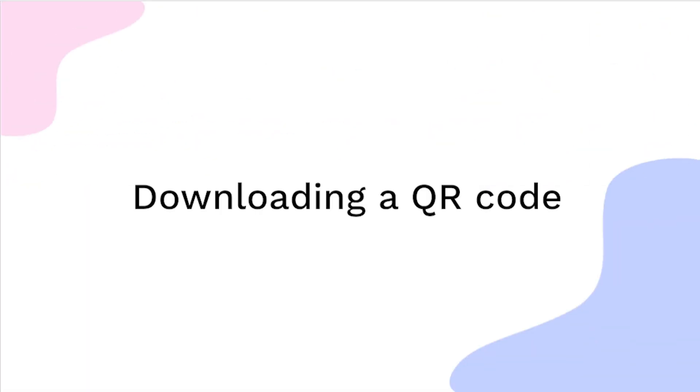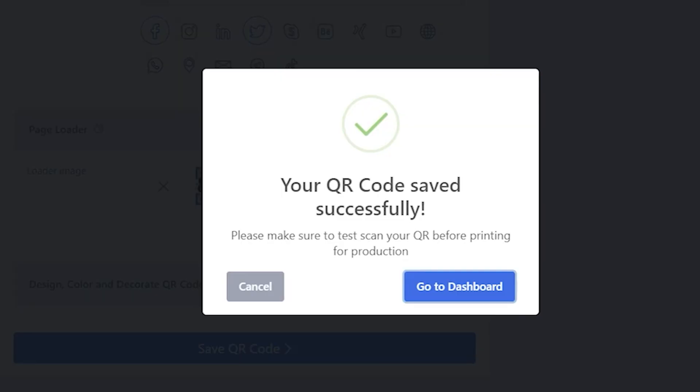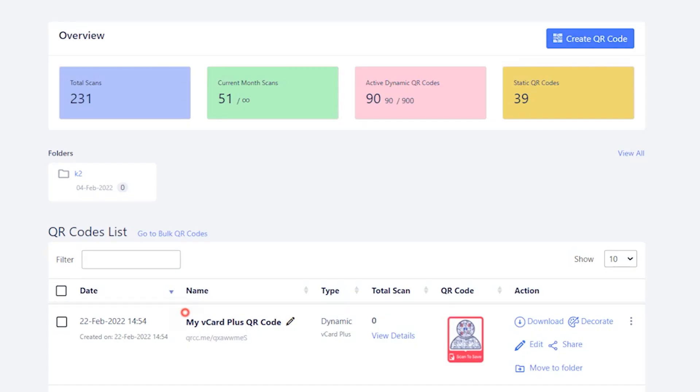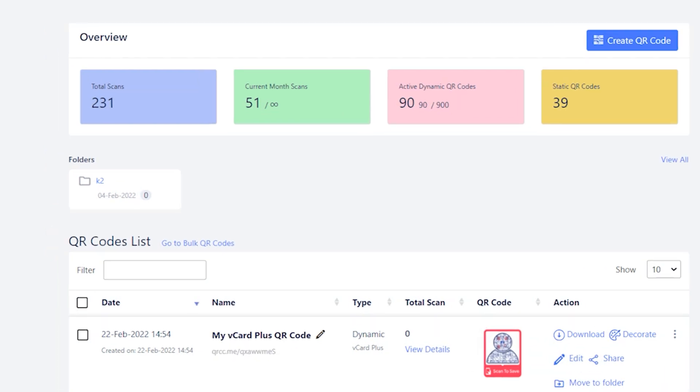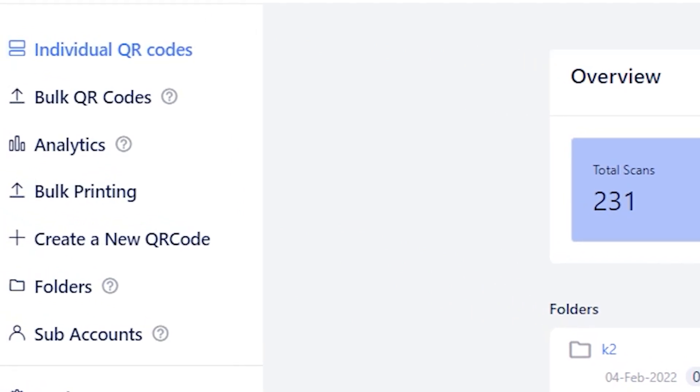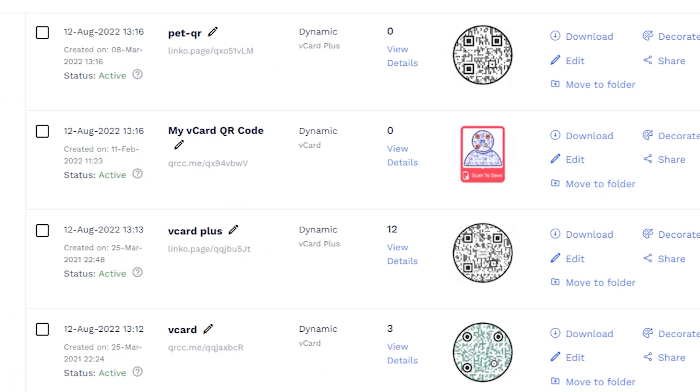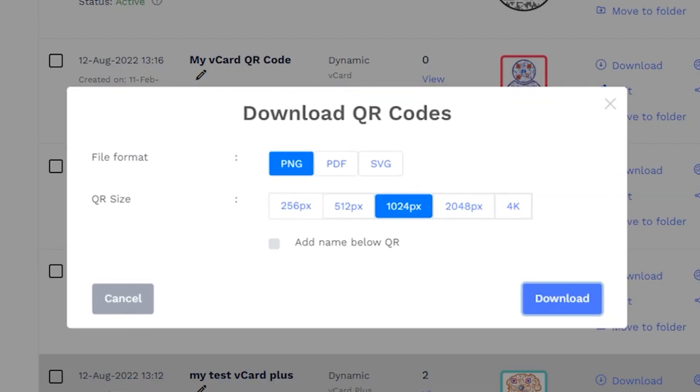Downloading a QR code. Once you save a QR code, you can download it from the dashboard. Go to the dashboard and find the recently saved QR code. If you've created a single QR code, it'll appear in the individual QR codes list. Click on Download in the action column of the QR code.